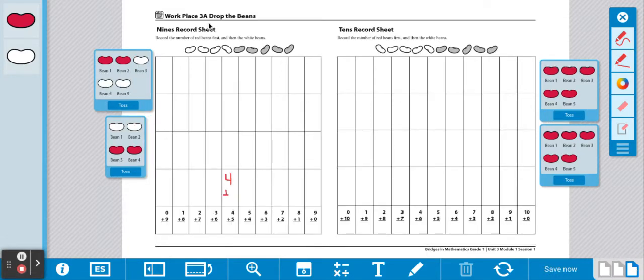There is also a nines record sheet. You'll need nine beans. Or a tens record sheet. You'll need ten beans.